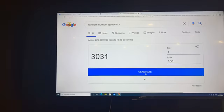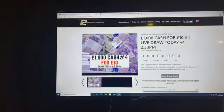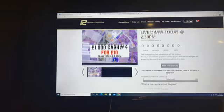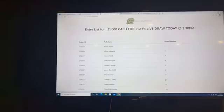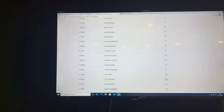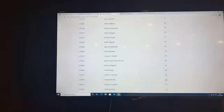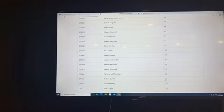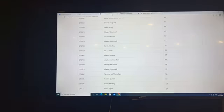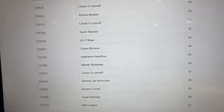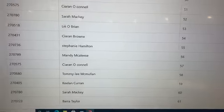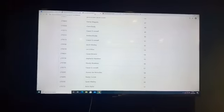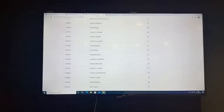Number 56, we'll go check our entry list. Number 56 is Mandy McAllis. Sorry if I can't pronounce your second name. Let's just go back and check. 56, we'll zoom in, there is Mandy. Congratulations Mandy, you are today's winner of the thousand pound cash.